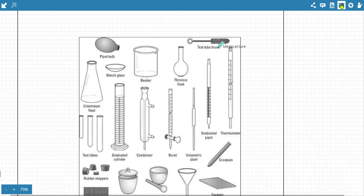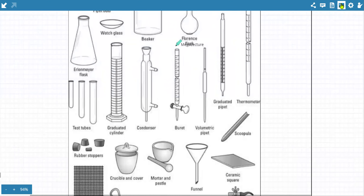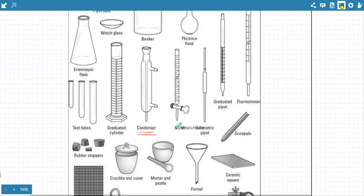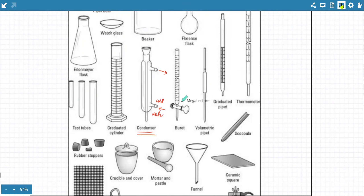This is your round bottom flask. Remember, this is a condenser — a device for cooling. Water always enters from the lower portion and exits from the upper portion. There is cold water going in and out. Whatever gas it is used to condense, as the gas passes through the condenser, it would lose energy.